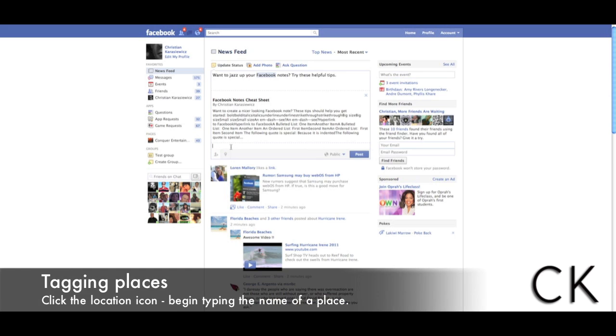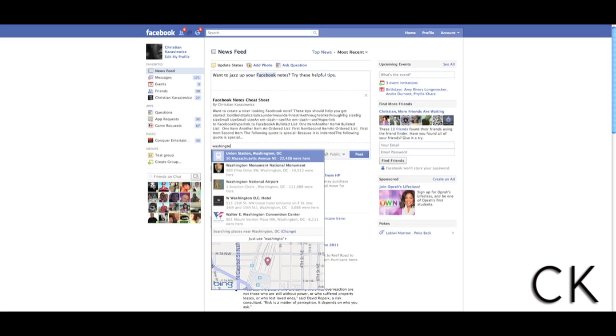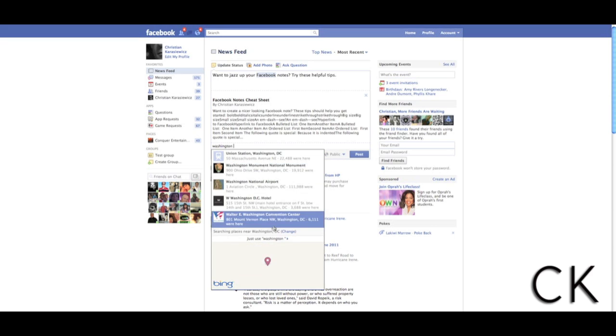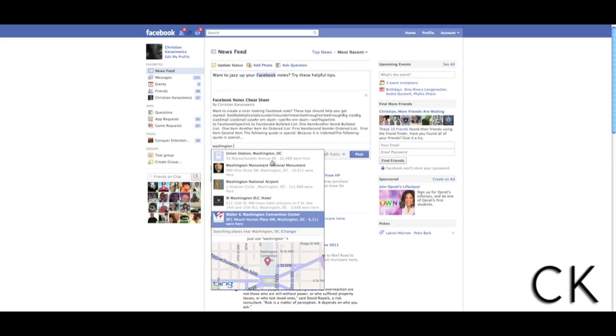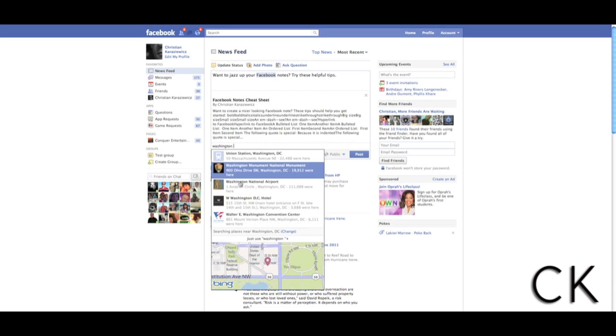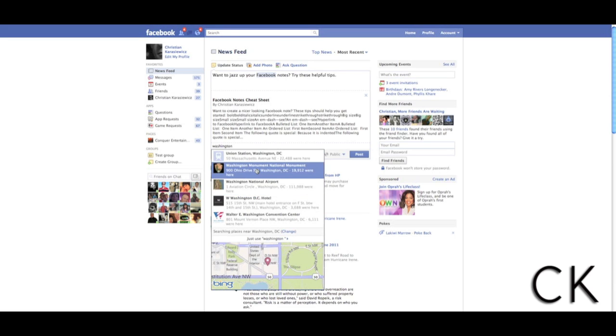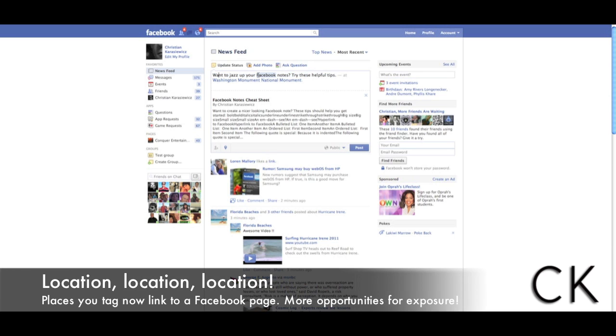You can also use Facebook's new privacy settings to tag where you are at. I find this feature very neat because as I've typed Washington, it's brought up a list of Facebook pages and it's also showing me a map. So we're going to select Washington. And once we've selected this, you'll notice in your status update, it adds to the end, I'm at Washington Monument National Monument.